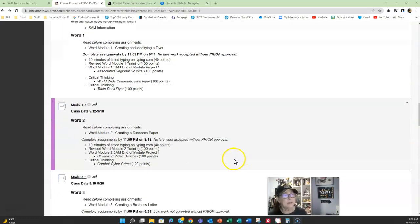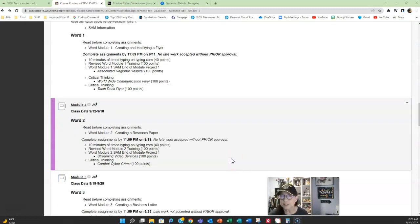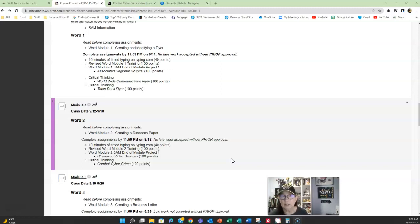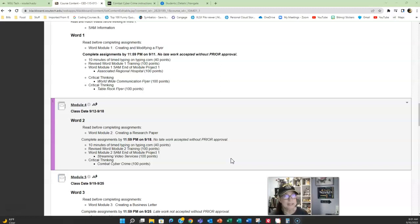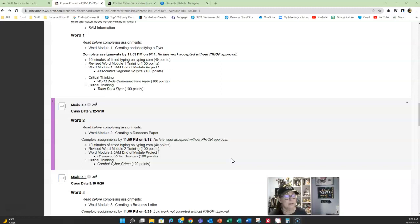This week we continue in Word chapter two, looking at how you can create a research paper. You will not have to write a research paper. You will be modifying a paper that has already been written. The biggest piece of advice I can give you for completing this assignment: one, do the training first. It's going to help give you some information and some tips in what you need to be doing.